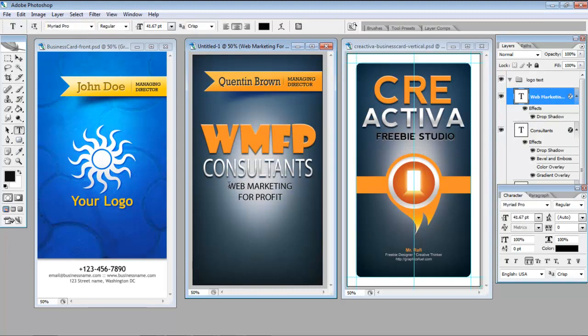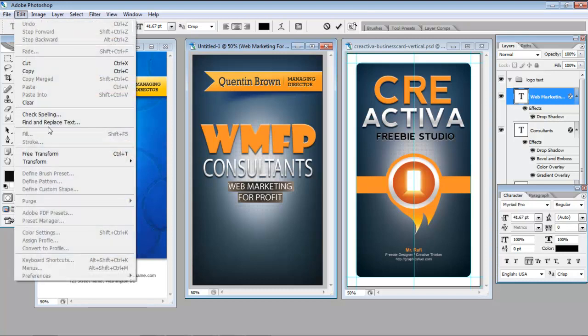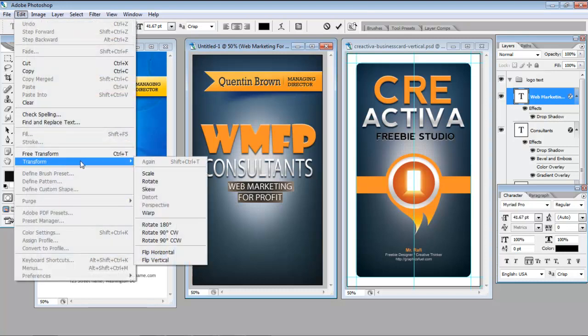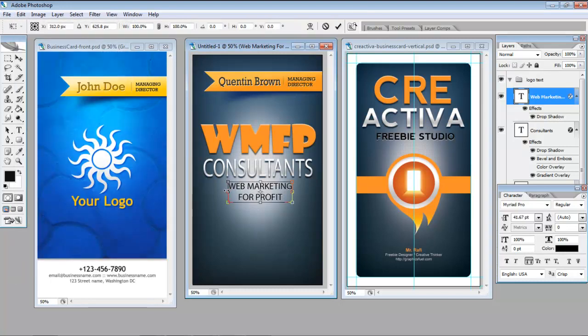I'm going to up this a little bit. So I'm going to go again and use my Transform tool. I could also just use the Text tool.